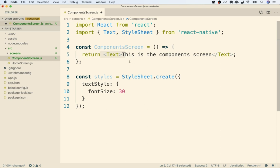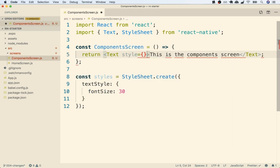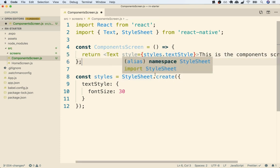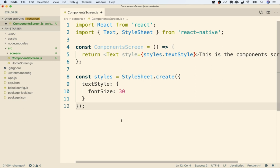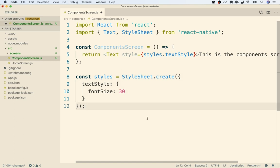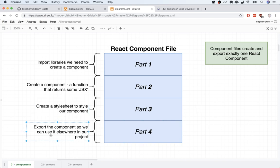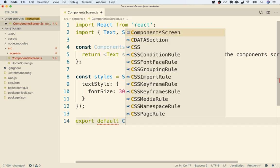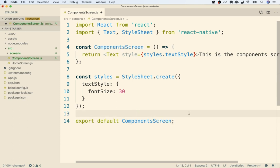That's the very manual step we have to go through anytime we want to wire up some styling. We'll talk more about the relationship between that code and the styles object later on, but for right now let's just finish up our component file. So now for part four, we're going to export the component we just created so that we can use it somewhere else inside of our project. To do so, at the very bottom of the file, I'll write out export default and then the name of our component — export default ComponentsScreen. And that's pretty much it. We've now created our first component file.